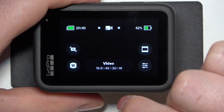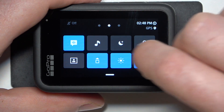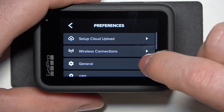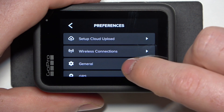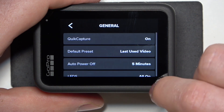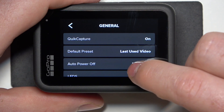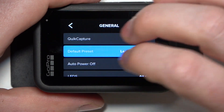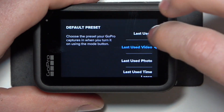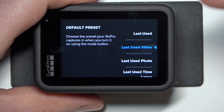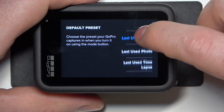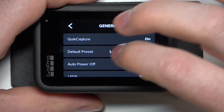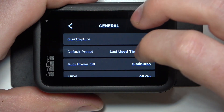To do this, first we'll need to swipe our finger from the top of the screen and navigate to Preferences. Then you can find General. Inside there's the default preset that you can switch between last used, last used video, last used photo, or last used timelapse. And that's it for this video.